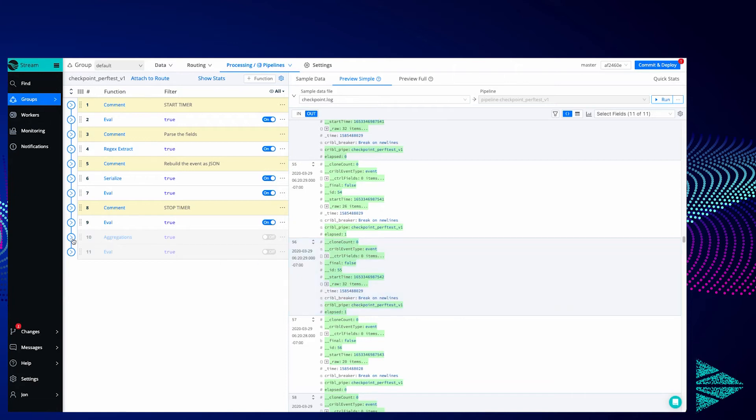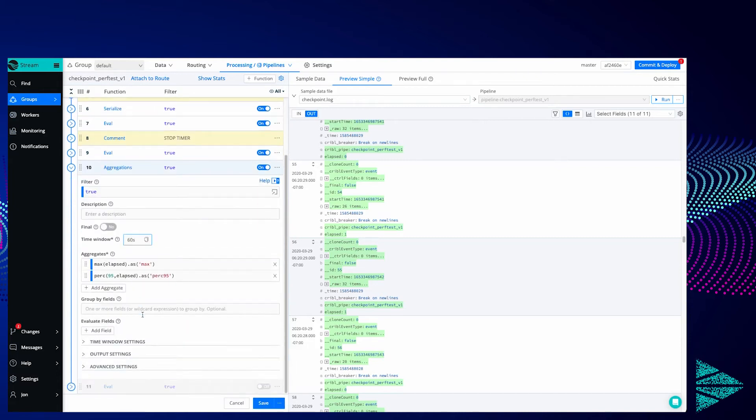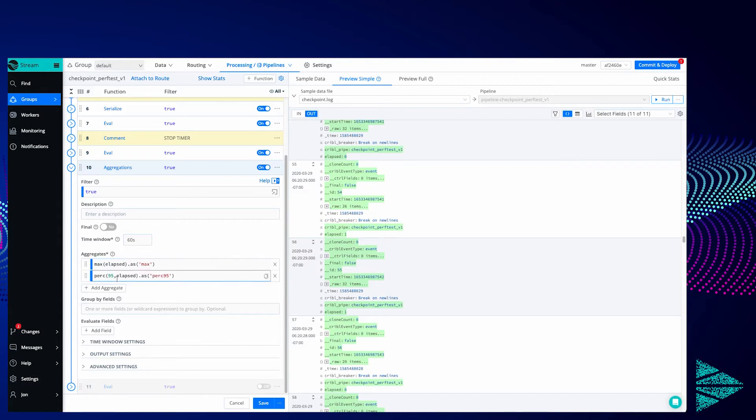So we're going to add a new function to the pipeline after that last eval called aggregations. So in flight in 60 second windows we're going to look for the max value of elapsed and we're going to look for the 95th percentile value of elapsed. Those can be added to max and perc95 respectively.